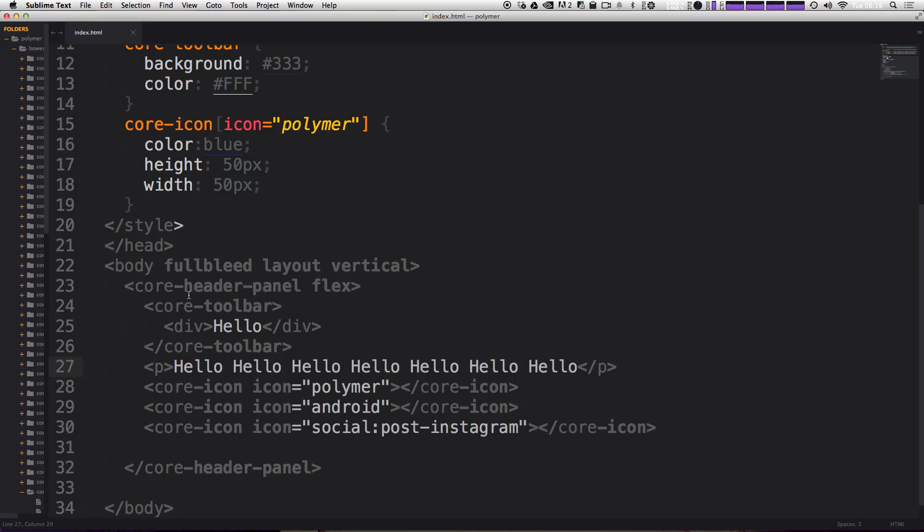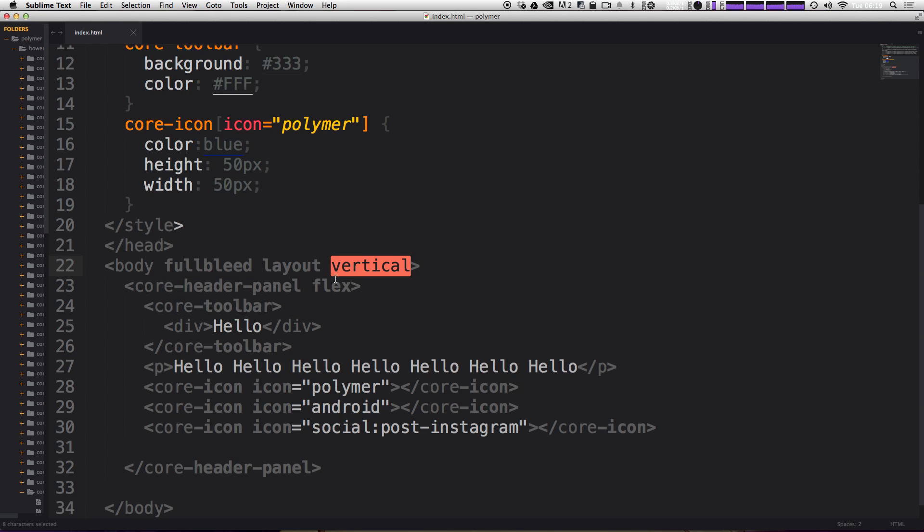Okay, so a couple of videos ago, we dropped in some attributes here. This full bleed layout vertical and flex. At the time, we sort of breezed over what they were doing, except for we noted that they were adding some flexbox CSS to our project without actually writing any CSS.